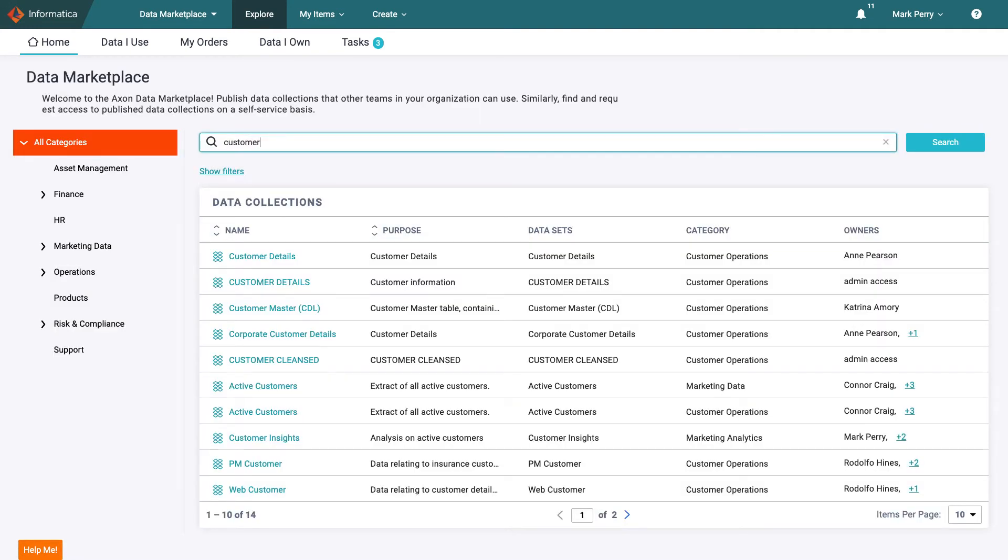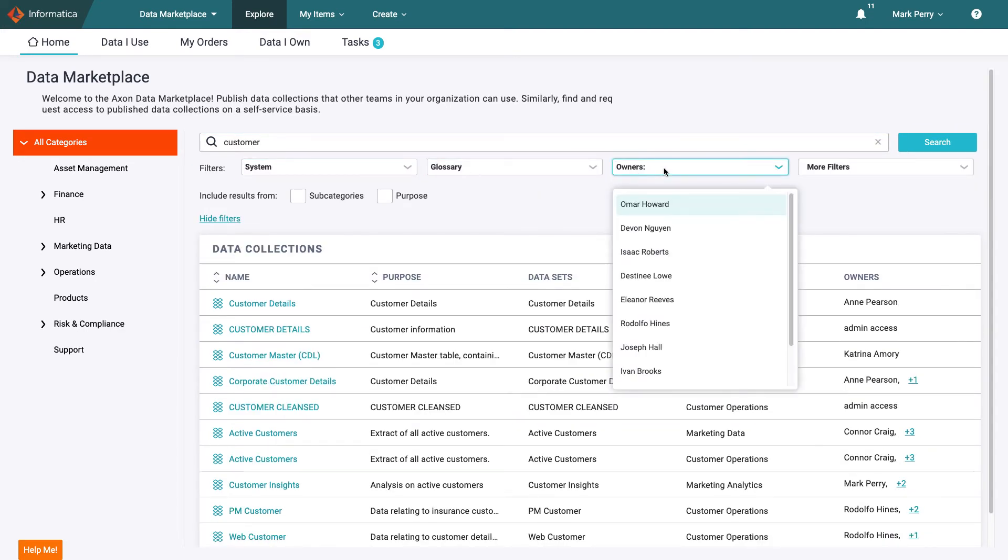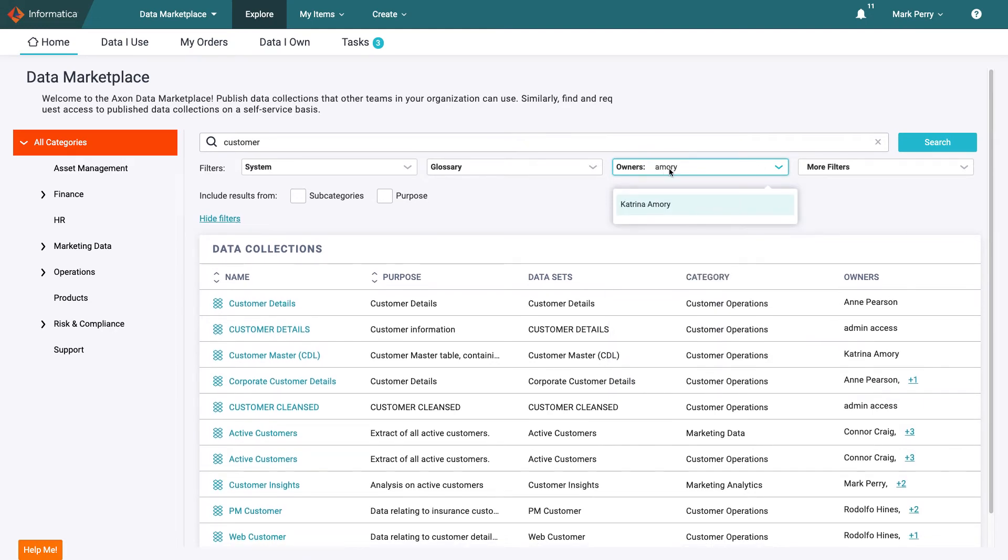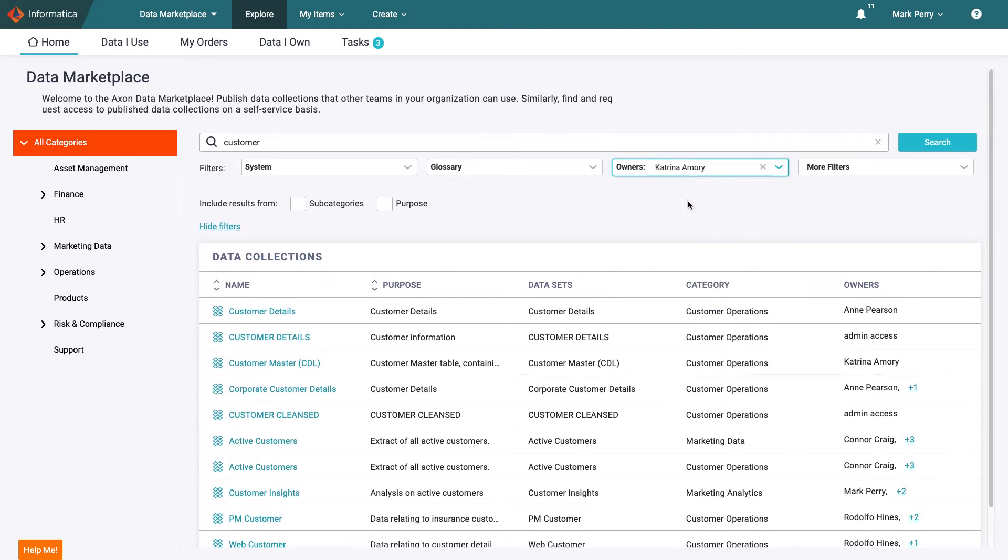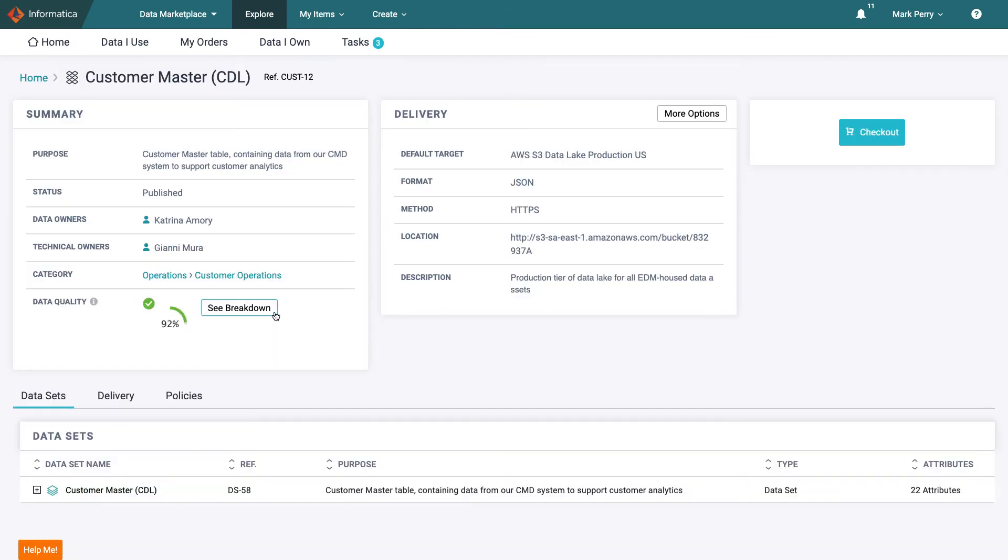He can see a few results but knows that not all the data will suit his purposes. He knows he can trust the data that Katrina publishes so adds a filter to ensure he can only see her data sets. The customer master sounds like it will suit his purposes so he clicks into the data set to see the details.